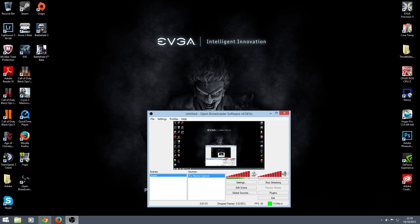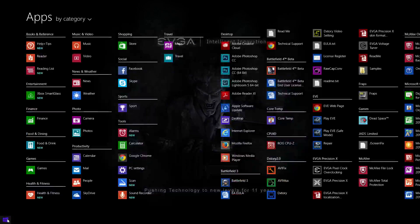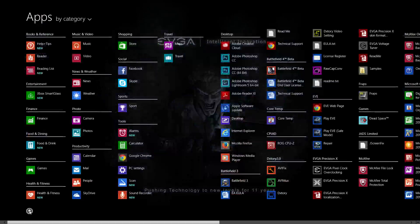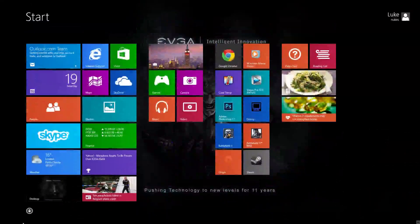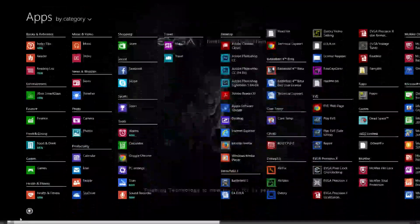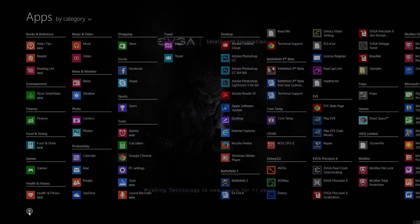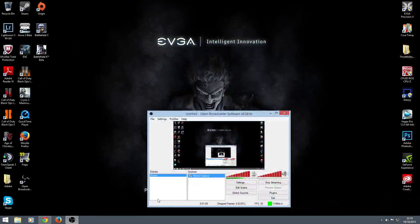Obviously you can see the little start button down here. This is obviously Windows 8 as you can see. Just thought I'd show you guys that.